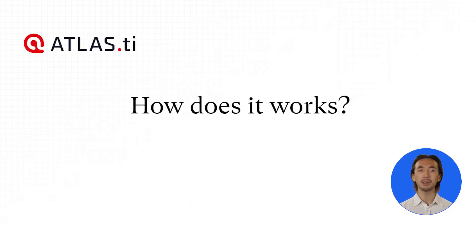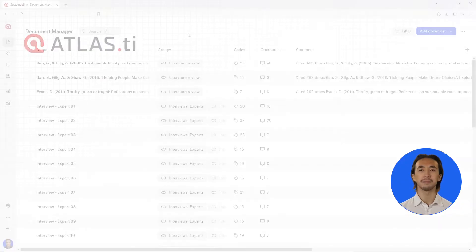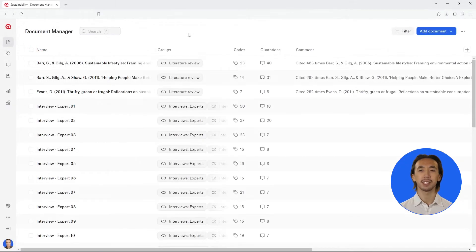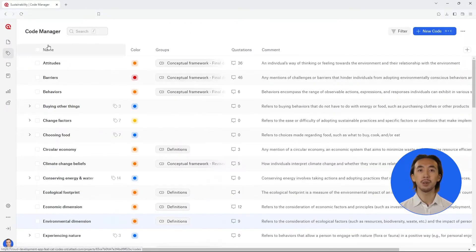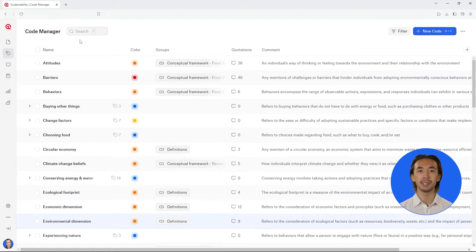How do code categories work? Go to the code manager. You have two options for creating code categories and subcodes.